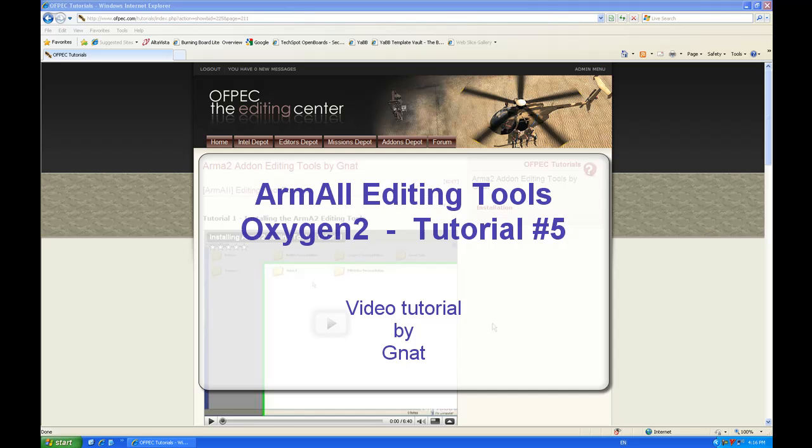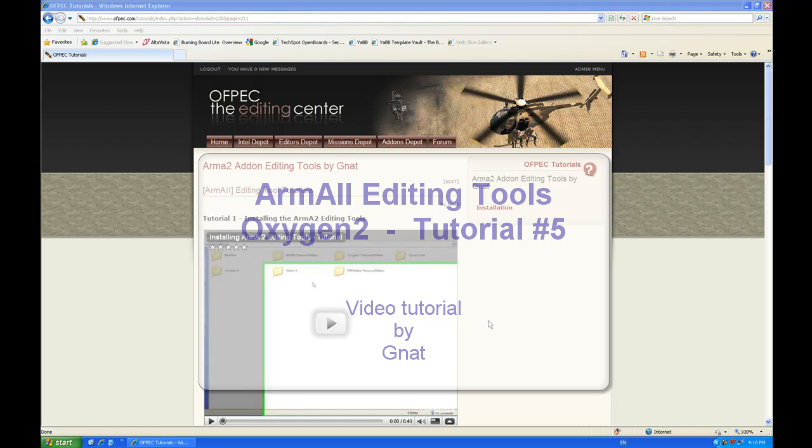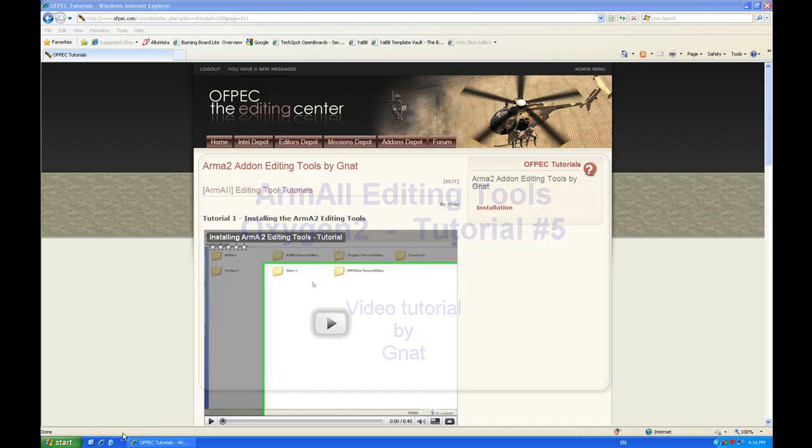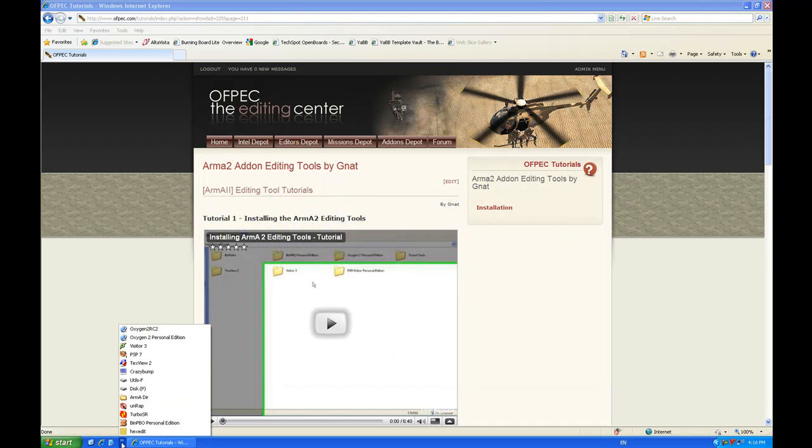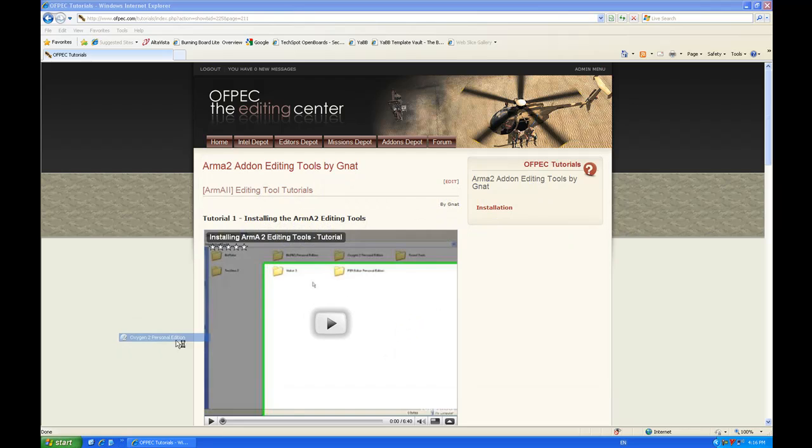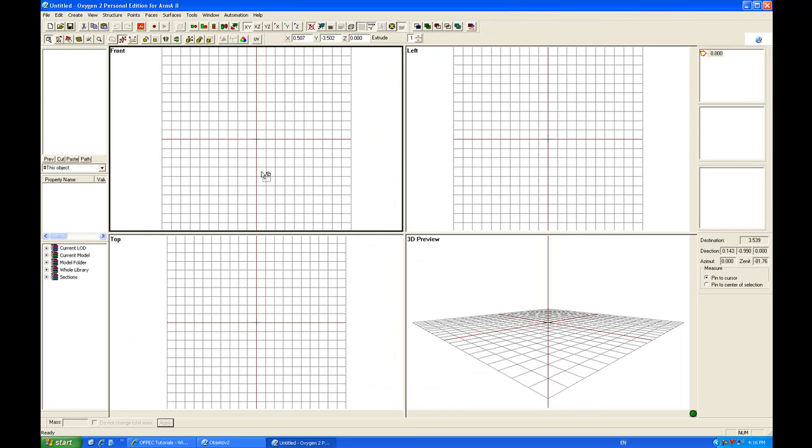G'day Armour2 add-on makers, this is Nat with another tutorial. This is Oxygen 2 tutorial number 5. We're going to talk about basic tools in this one. Let's start up Oxygen, shall we?